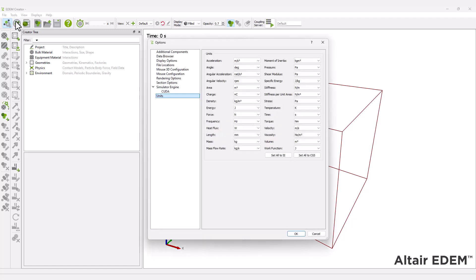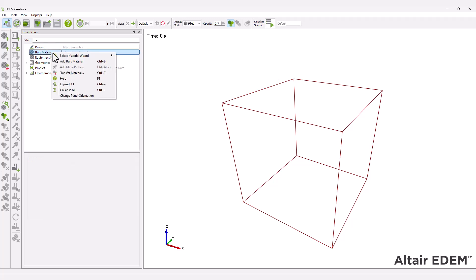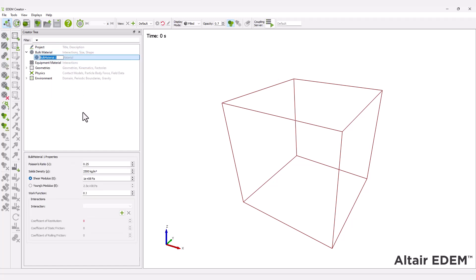First, set the required units for the simulation. Add a new bulk material and define its properties.